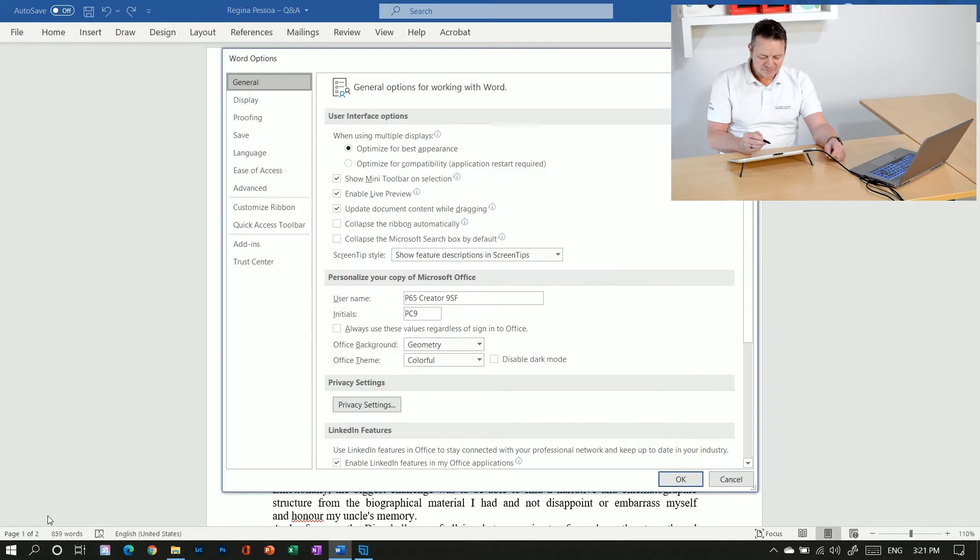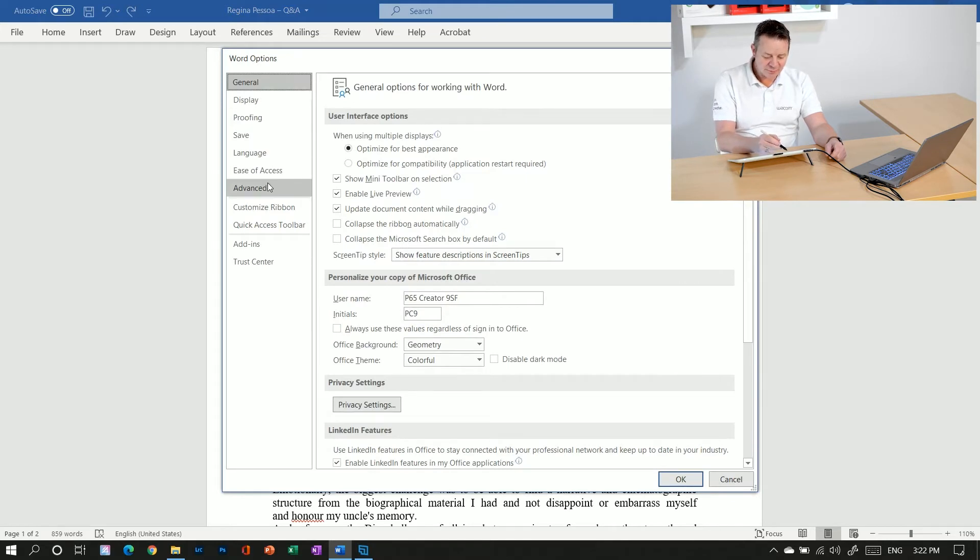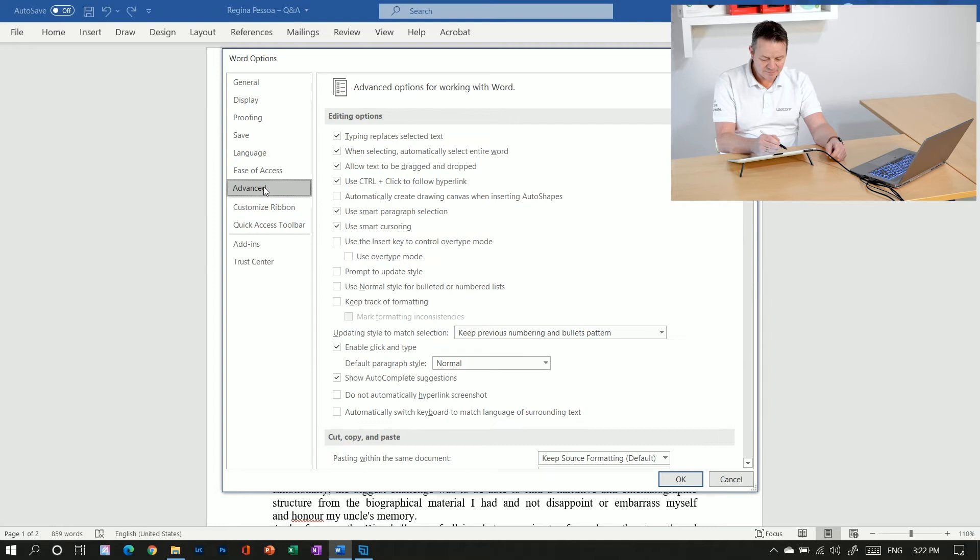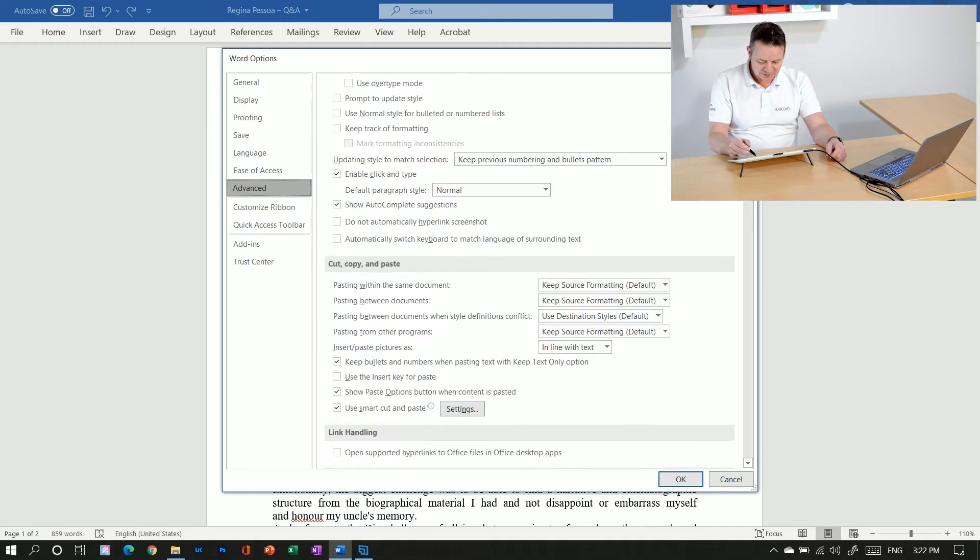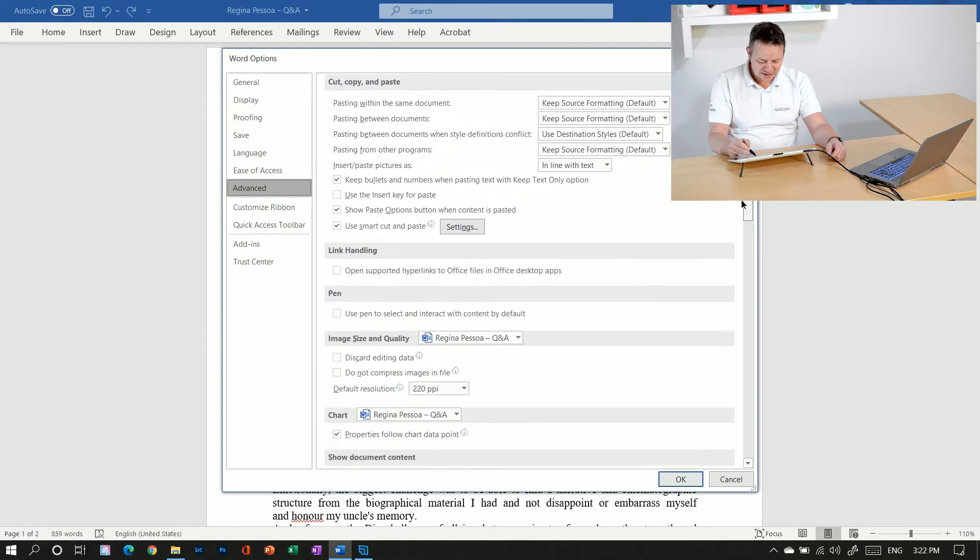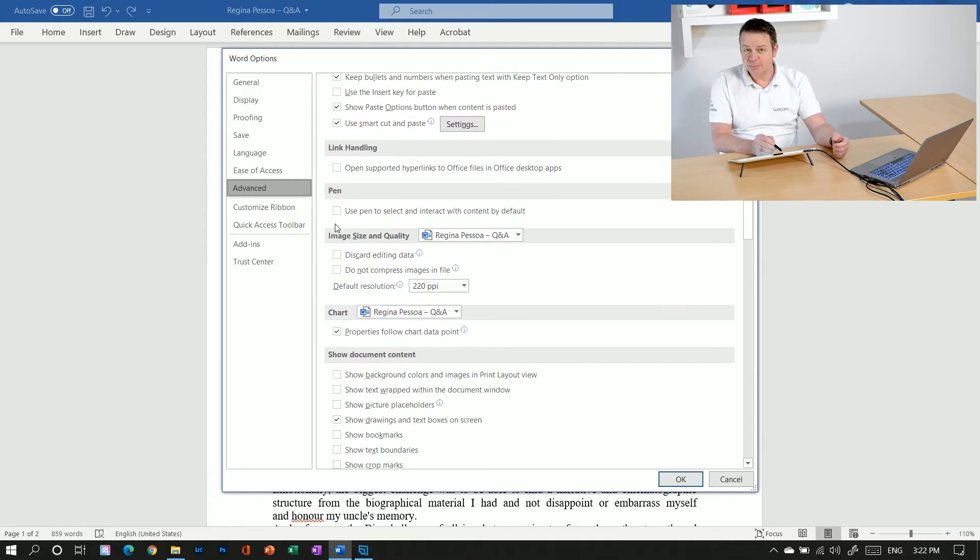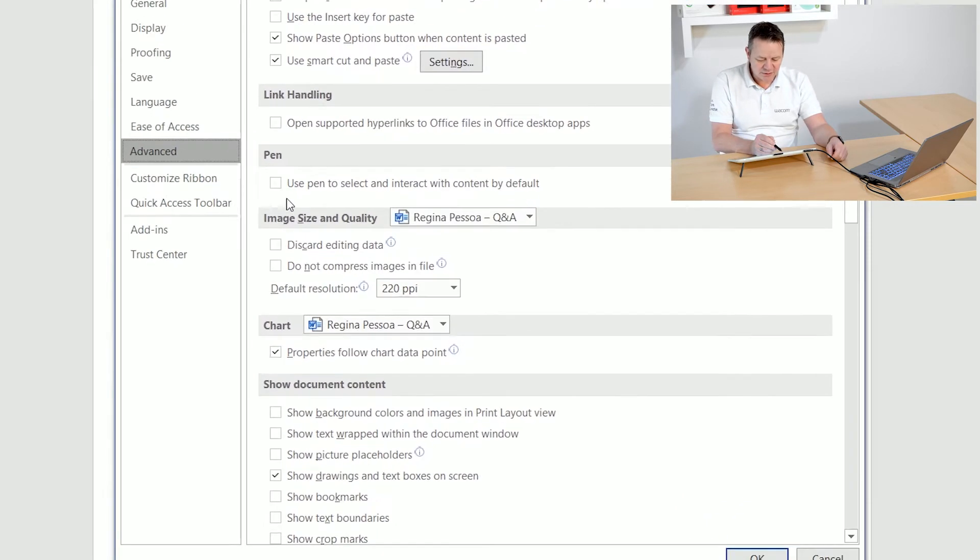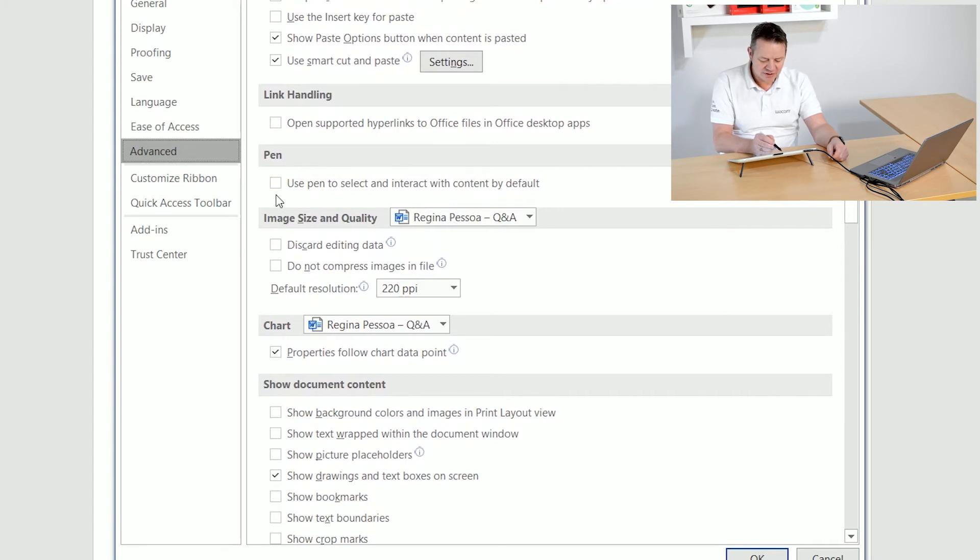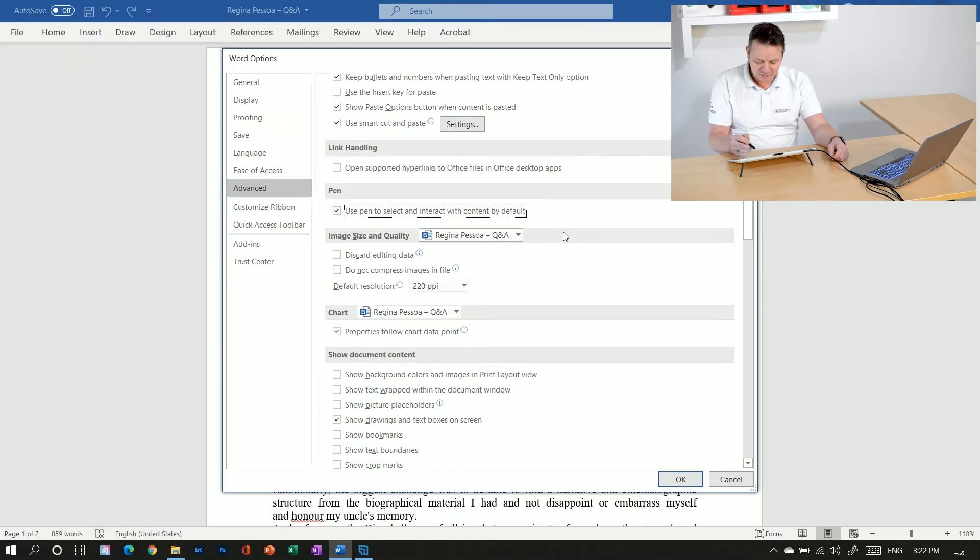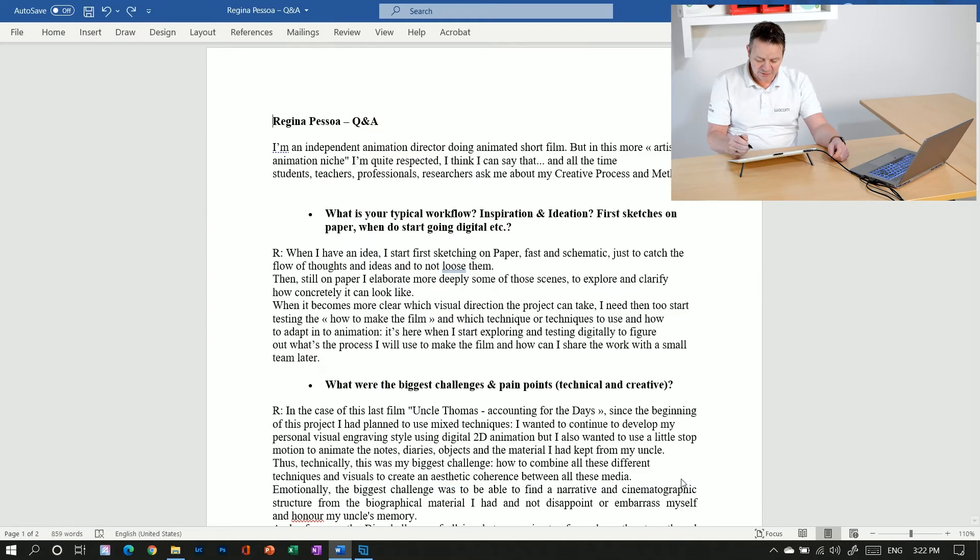Go to options and then I click on the word options to the advanced area. And here, if I scroll down a bit, I will find a section dealing with the pen and there's a checkbox saying use pen to select and interact with content by default. And if I activate those checkbox and click on OK.